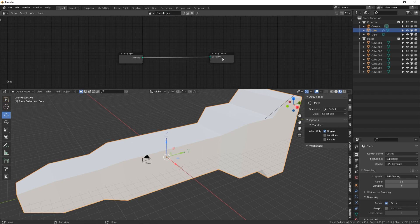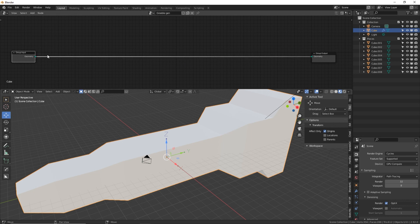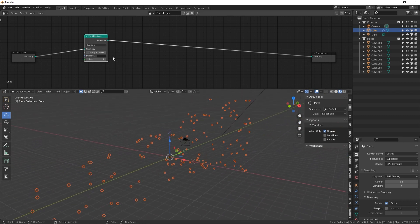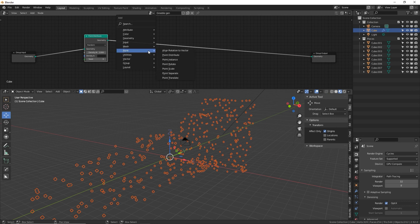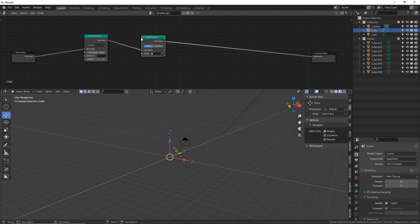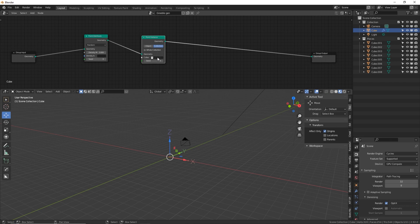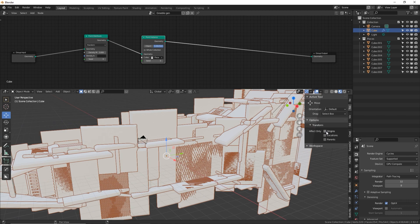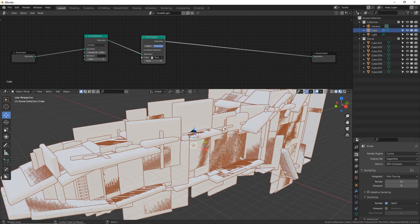The geometry node editor works just like all the other node editors, with noodles connecting nodes and the data flowing through whatever nodes we put in the middle. This only requires about three nodes to get working. Shift+A, search or go to Point > Distribute Points — this distributes generic points across the surface, and we can control the density. Then Shift+A, Point > Point Instance — this will assign the points to actual objects. Click on Collection, but before selecting it, turn off 'Whole Collection' because if you have a lot of pieces it will freeze your computer.